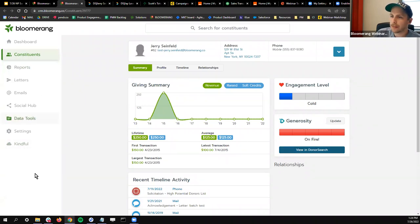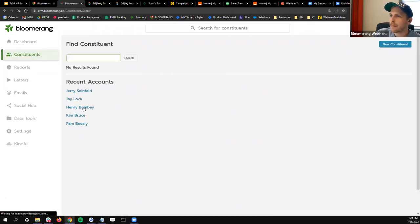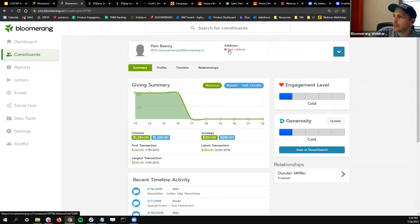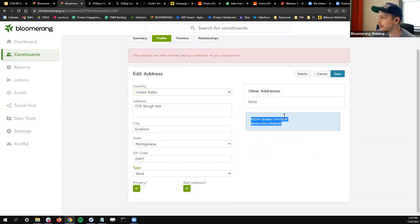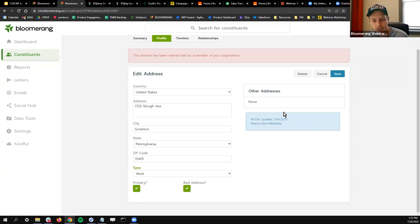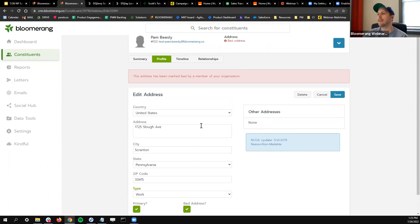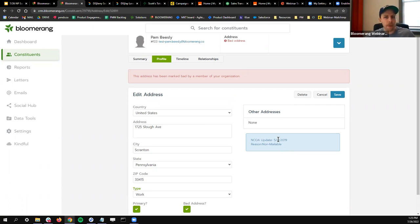Next, I want to show off True Givers — another native integration in Bloomerang. Here's Pam Beasley's profile with a bad address flagged as incorrect, marked as bad with an NCOA update. This is from the National Change of Address, run by the United States Postal Service. With True Givers, it will scan your database on a nightly basis to see if your addresses are up to date — if they're non-mailable, or if they're in the correct format for sending mail. They can also do deceased updates: if someone has passed, it will flag that profile as deceased so you don't make the mistake of sending to someone who has recently passed.